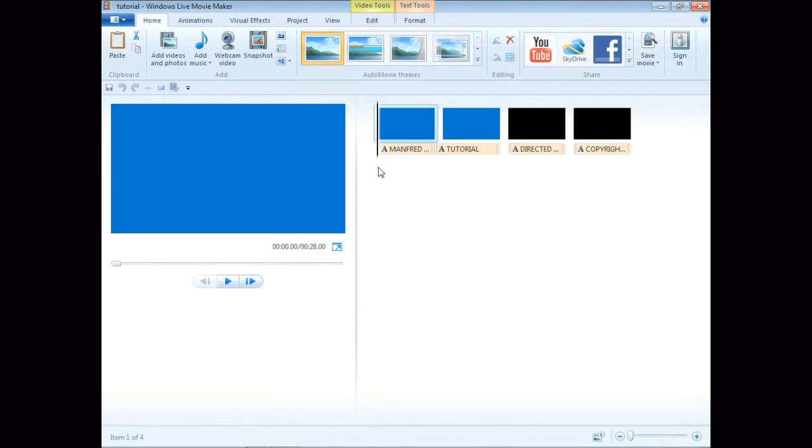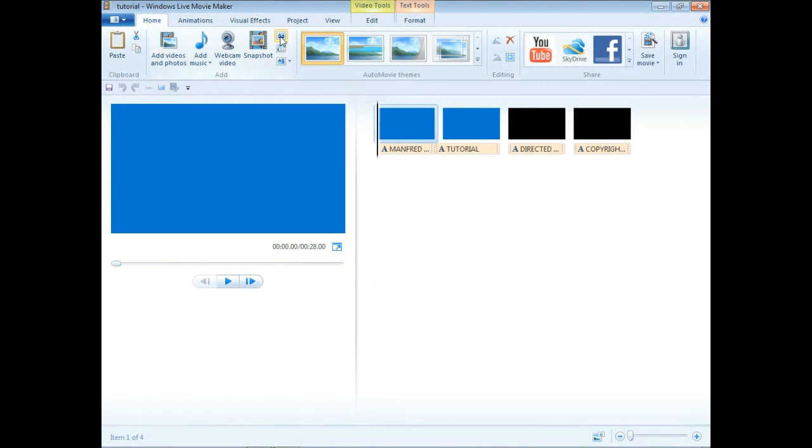I'm opening the program of Windows Movie Maker and I've already got a project started here, so I just open that project.